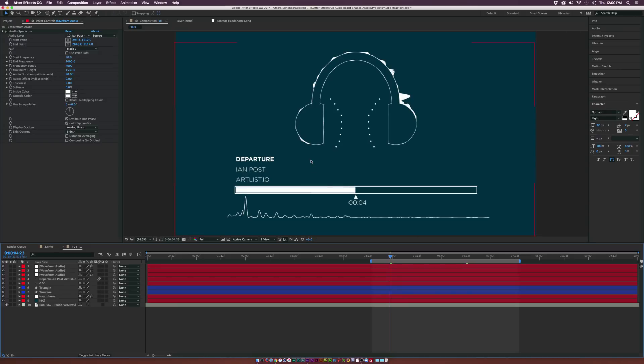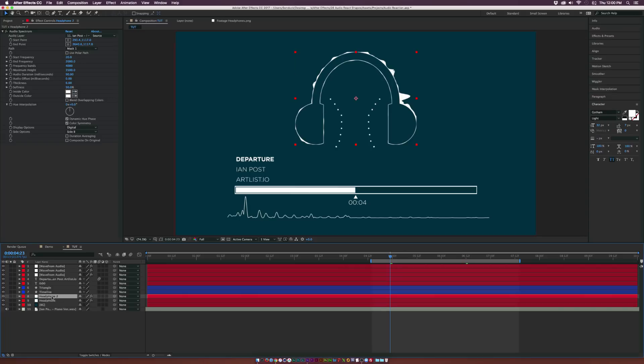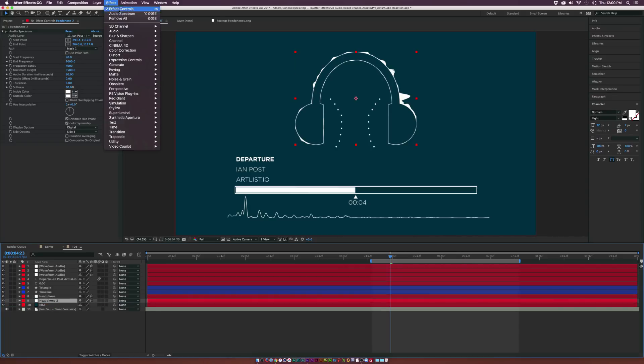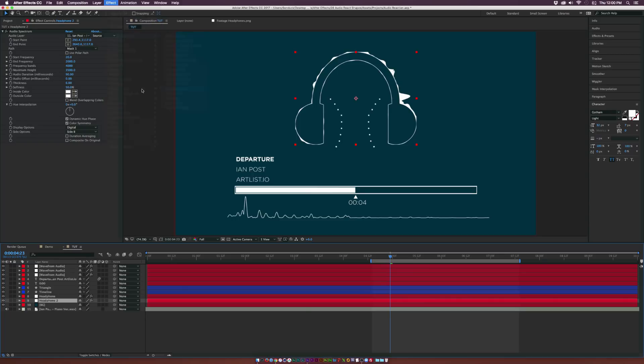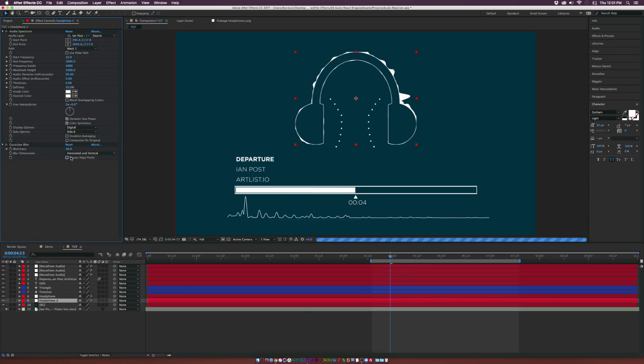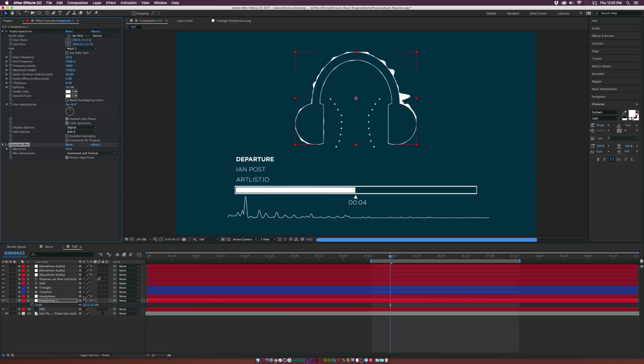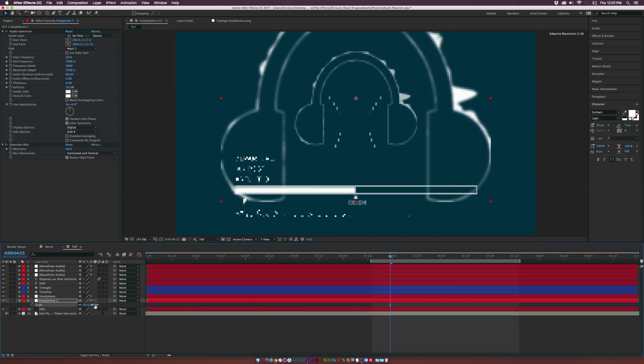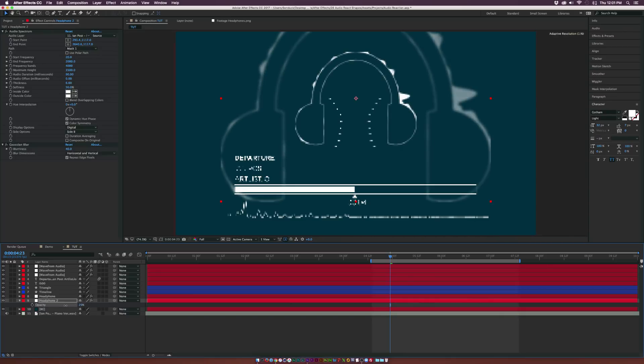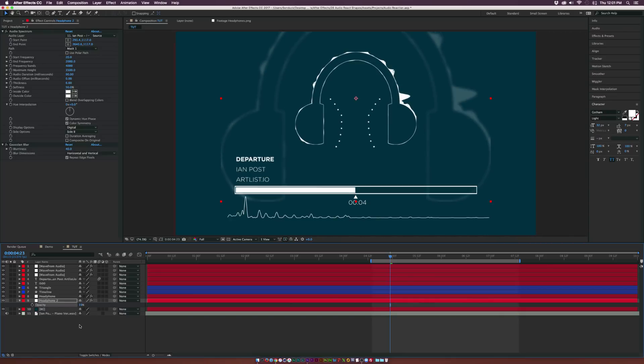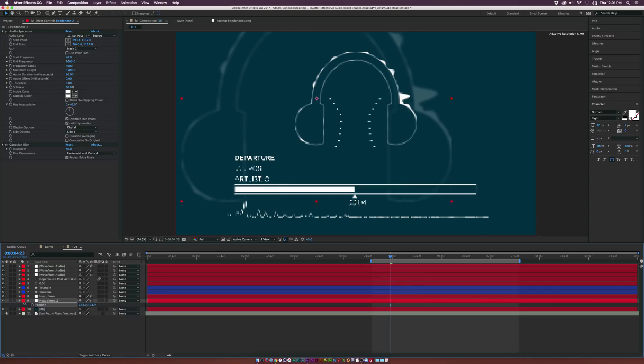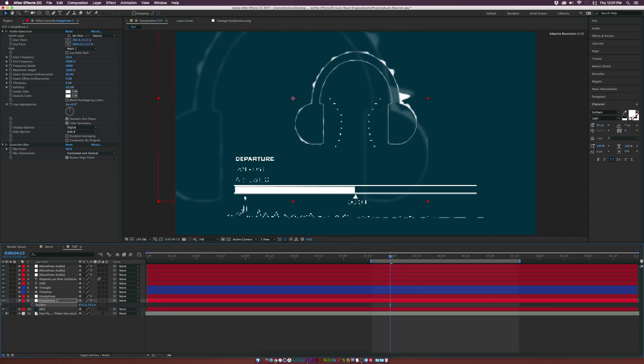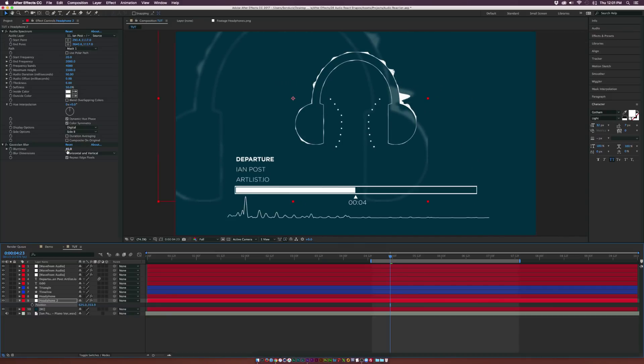But I want to go ahead and create some more elements in here, like make the background a little bit better. So what we can do here is duplicate our headphone layer, bring this underneath, go up to Effect, Blur and Sharpen and grab the Gaussian Blur effect. And we'll bring this up to like 40. And click on repeat edge pixels. And come over here, we can scale this up. Let's bring down the opacity by hitting T on our keyboard and bring this down to like 20%. And we can just offset the position by a touch. Maybe we'll even blur it out even more.